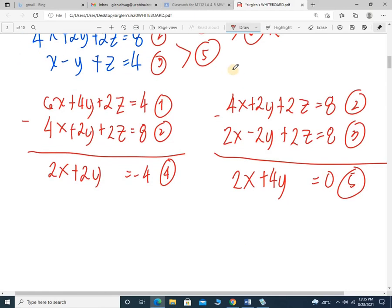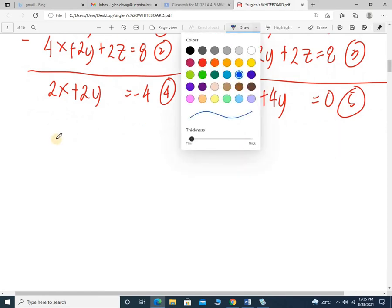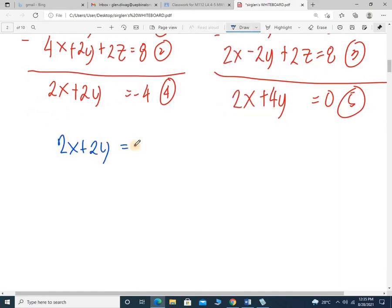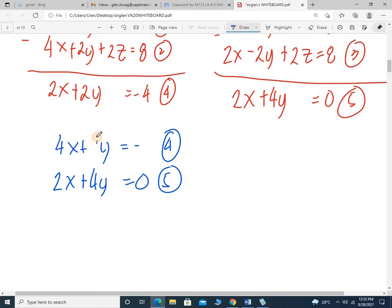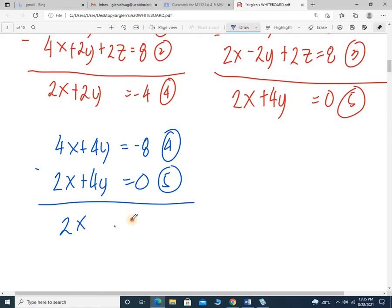Now getting equation 6 — the value for X. Equation 4 is 2x plus 2y equals negative 4, and equation 5 is 2x plus 4y equals 0. I'm trying to eliminate variable Y. The highest coefficient is 4, so I multiply equation 4 by 2, getting 4x plus 4y equals negative 8. By subtraction, I have 2x equals negative 8, and therefore x equals negative 4.